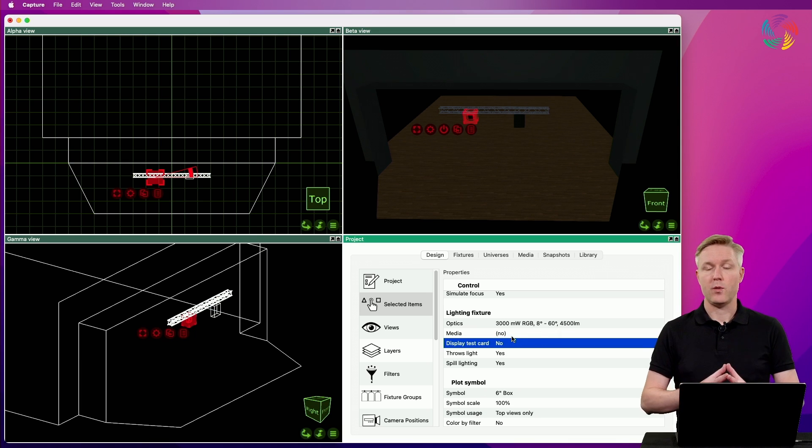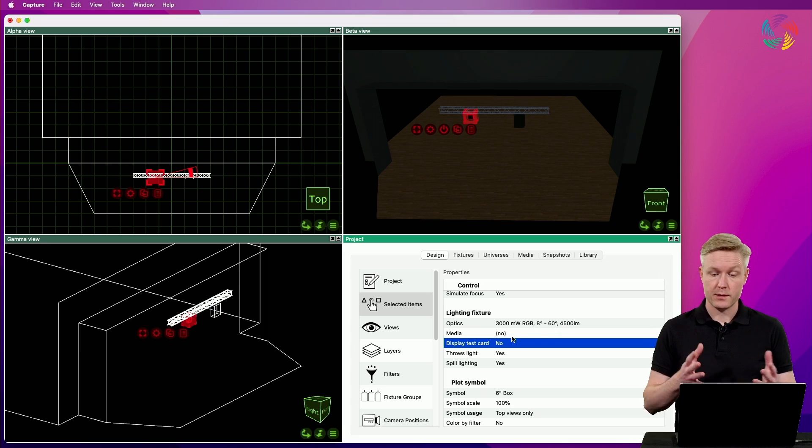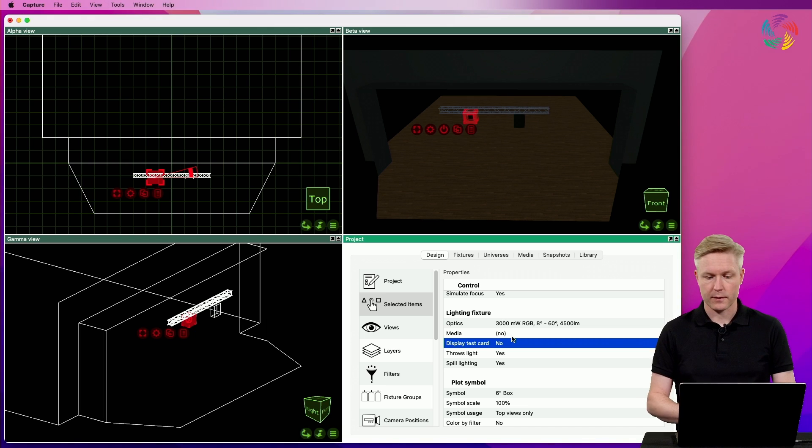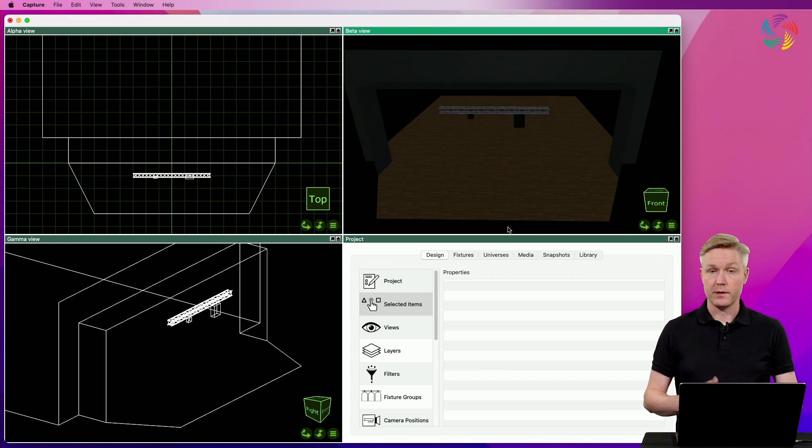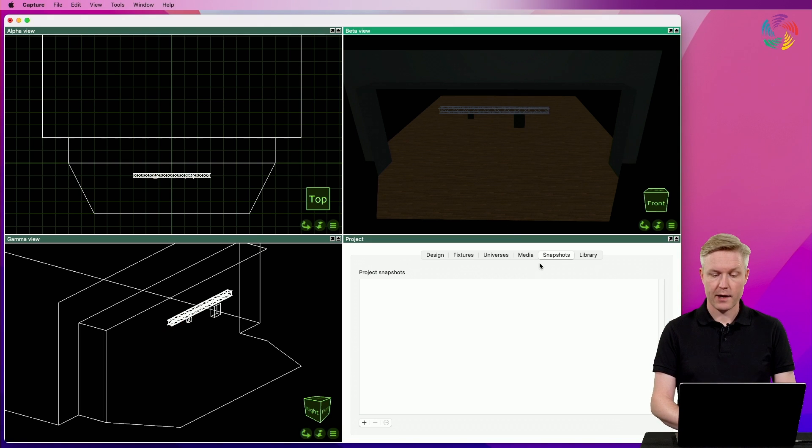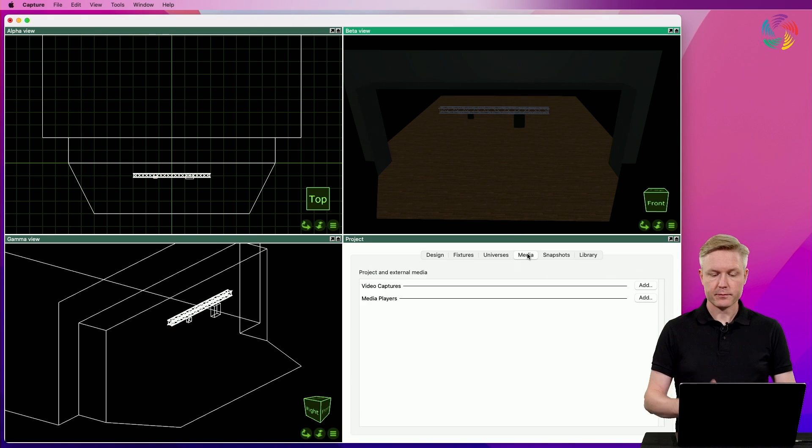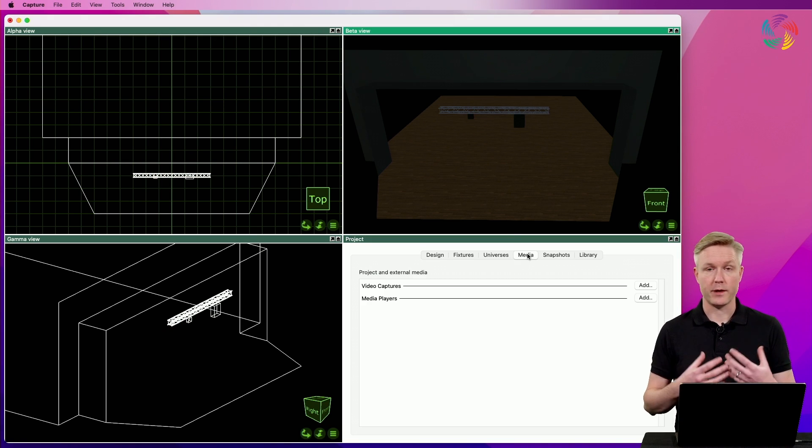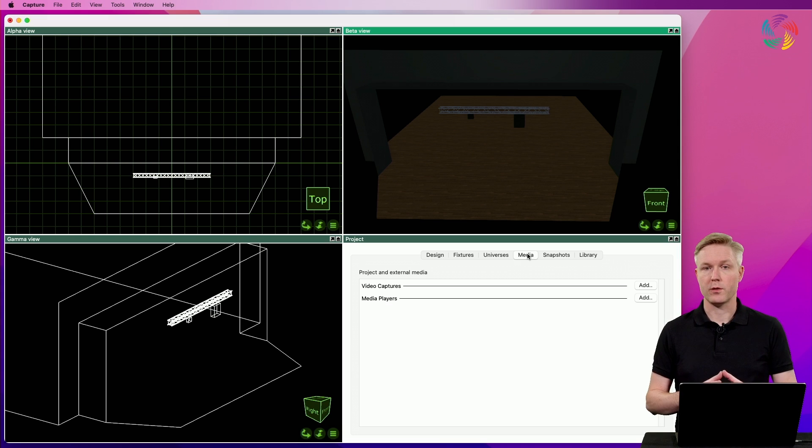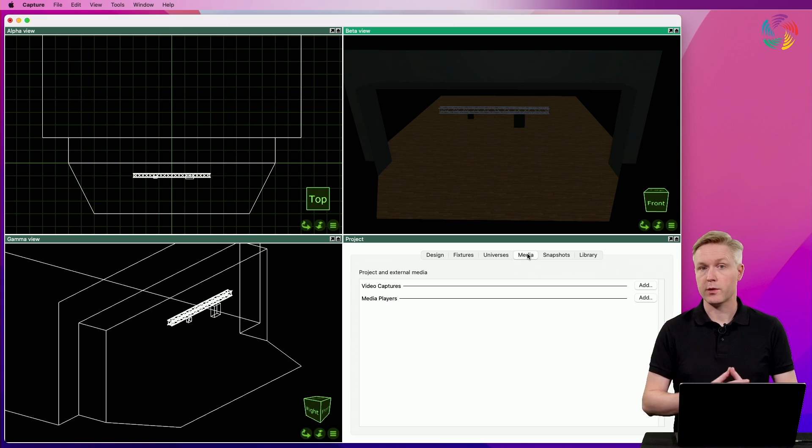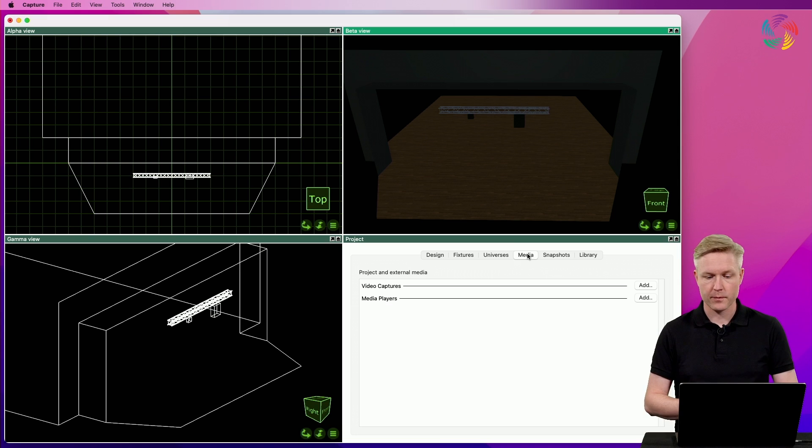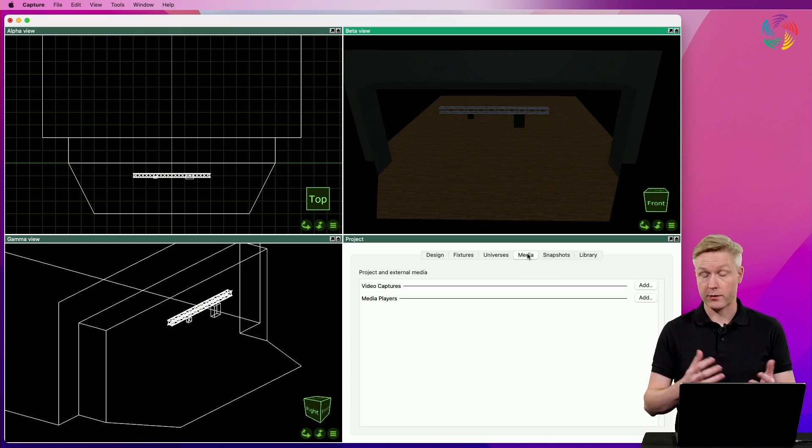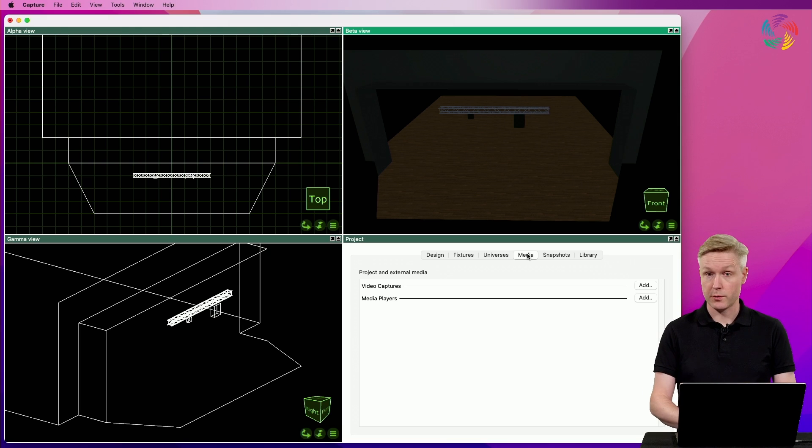So let's see how we can hook these two up with some proper content. Now this could be achieved in one of two ways. One would be to have a media server or a laser controller running and connecting that with a network cable to my computer. Or we can also play back local files on the hard disk. So that's what I'm going to show you next.